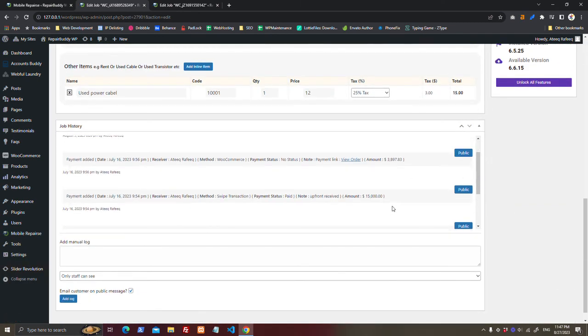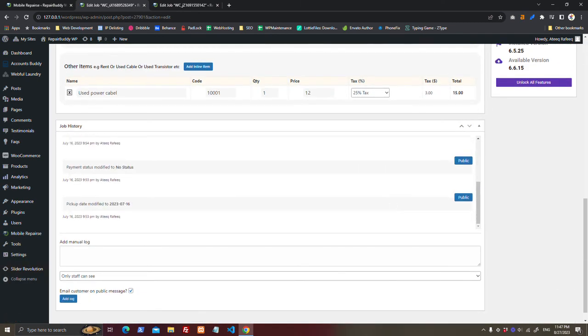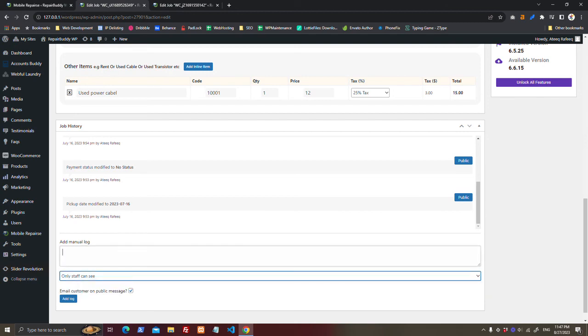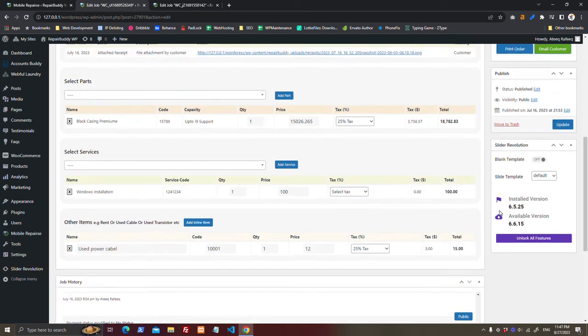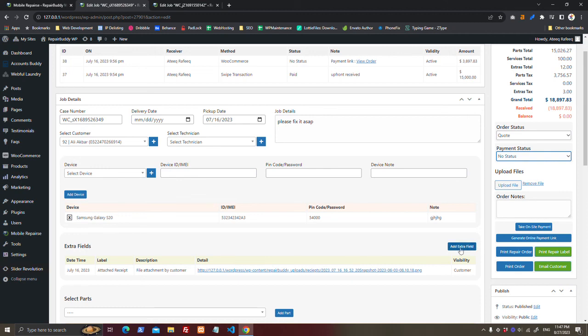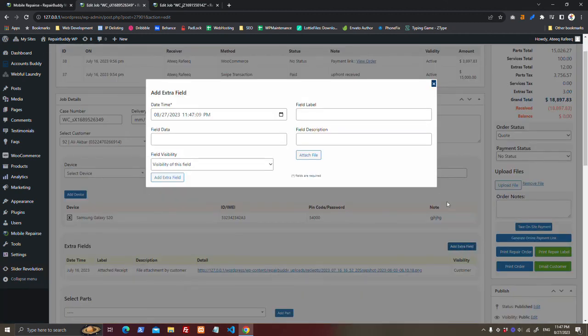If you have more questions, you can tell us. And here you can add a manual log to keep your customer informed that your device is not repairable or whatever the statuses, payment statuses, upload file, or you can add a file here.